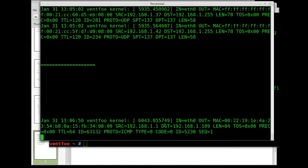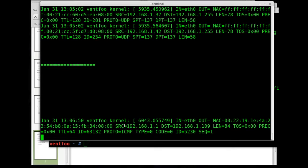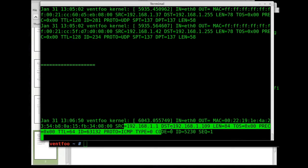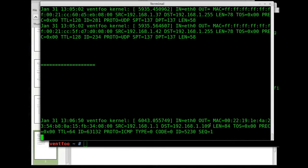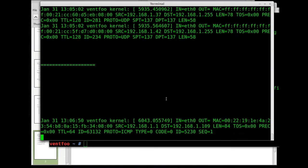This right here tells us what protocol it was, ICMP, and it tells what the destination was and the source. So right now because I'm only looking at input, I'm looking at responses coming back to my PC.